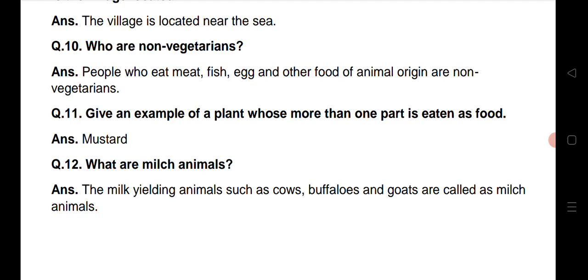Question number 10: Who are non-vegetarians? Non-vegetarians kaun hote hai? People who eat meat, fish, egg and other food of animal origin are non-vegetarians. Toh aise loog jo maans khaate hai, machliyyo ko khaate hai, andon ko khaate hai, ya aise doosre food ko khaate hai jinka origin animal se hai, unhe hum log non-vegetarians kehte hai.